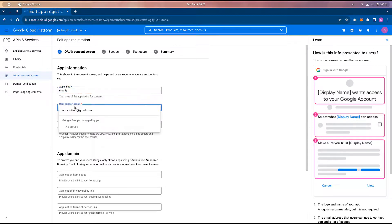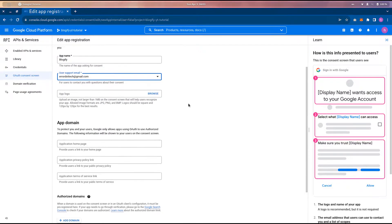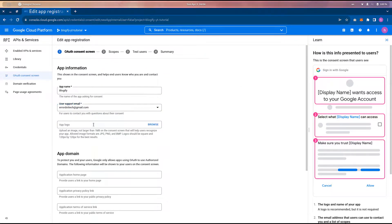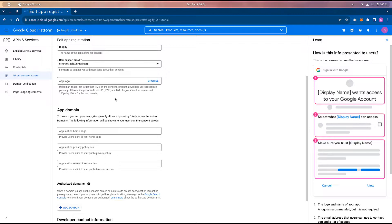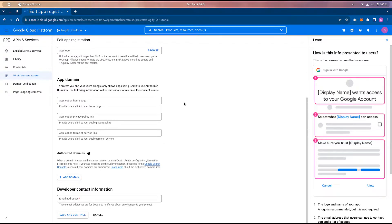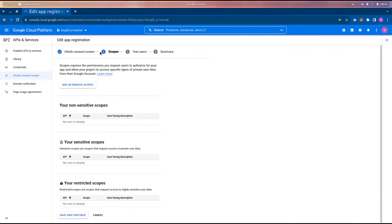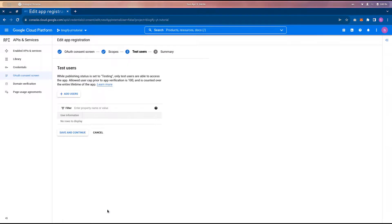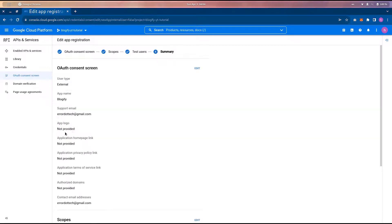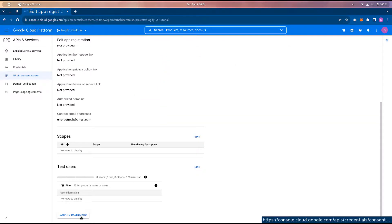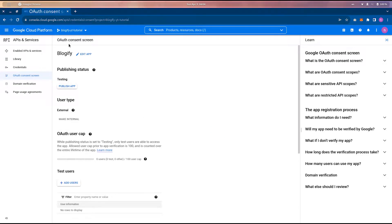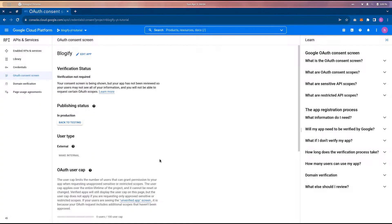I'm going to name the app 'Blogify', set the user support email, leave the app domain fields empty for now, and provide the same Gmail for the developer contact. Save and continue — you don't need any scopes or test users at the moment. Then go back to the dashboard and publish the app, hit confirm.